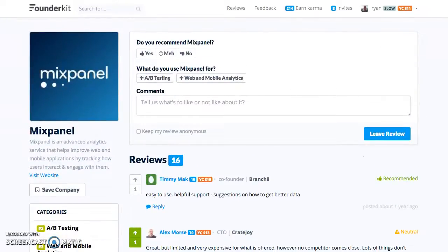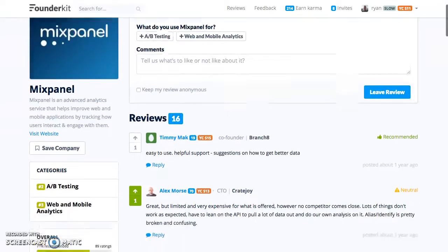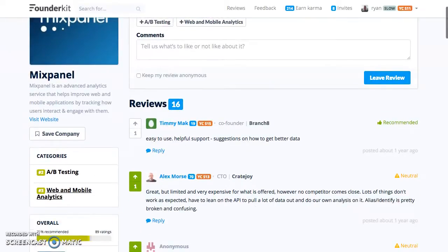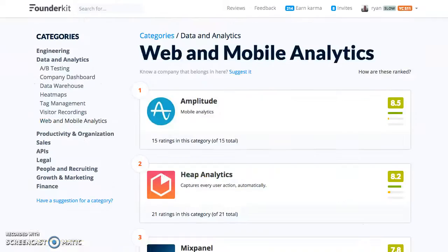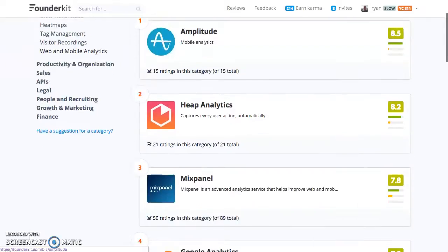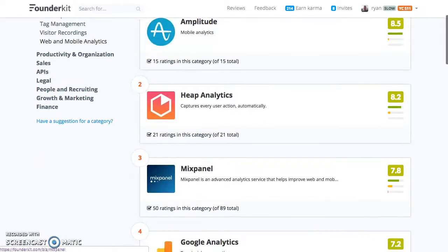The two top solutions you're definitely going to want to check out for building analytics into your website are Amplitude and Mixpanel. And if you have a mobile app, definitely check out Heap. Thanks so much.